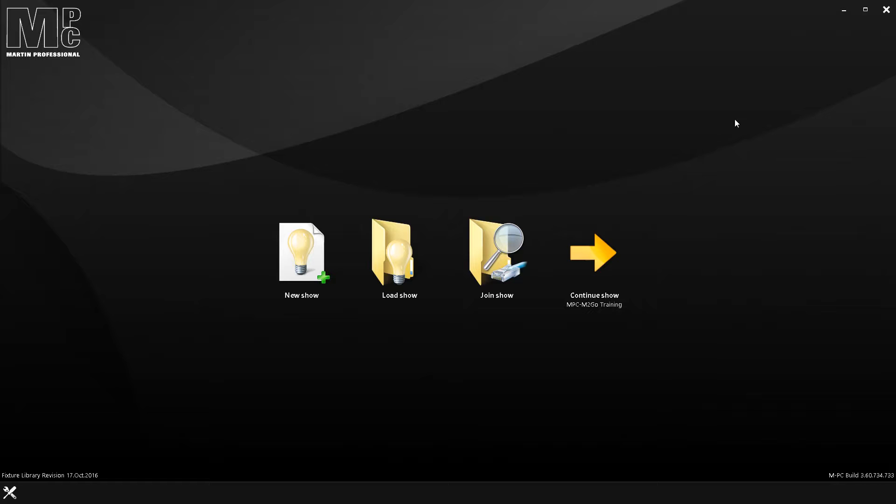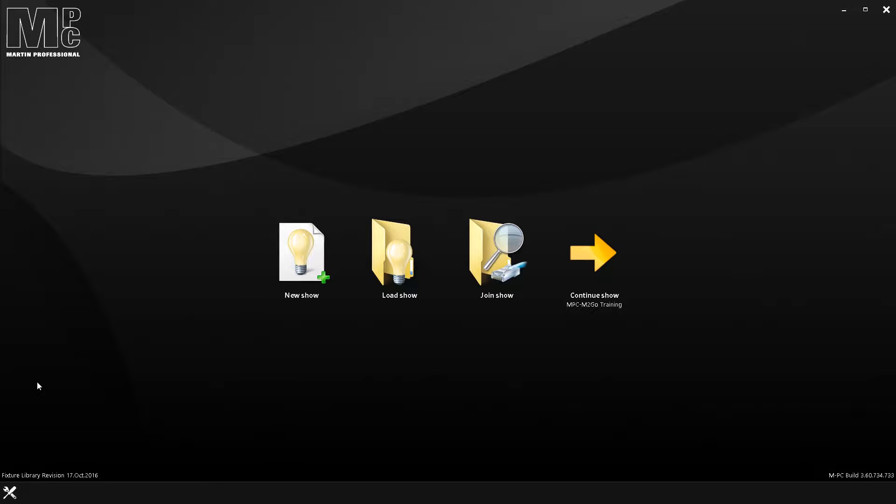So here we go. First of all, we are on build 3.60.734.733, which is the most current build as of January 9th, 2017. That's the date of this recording.